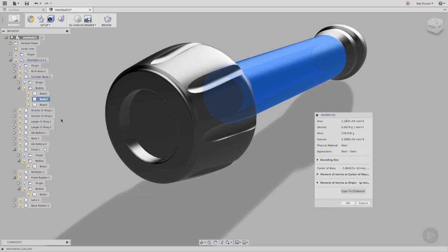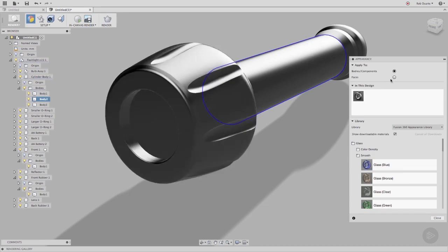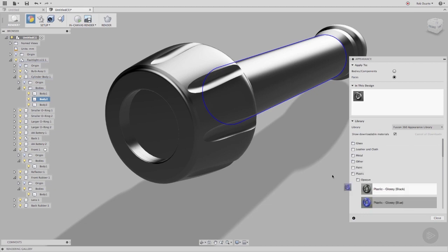It's important to note that an appearance can be applied to a face as well. I'll click Appearance in the toolbar again, and change from Bodies Components to Faces. Now when I drag an appearance, it only affects a face on that body.